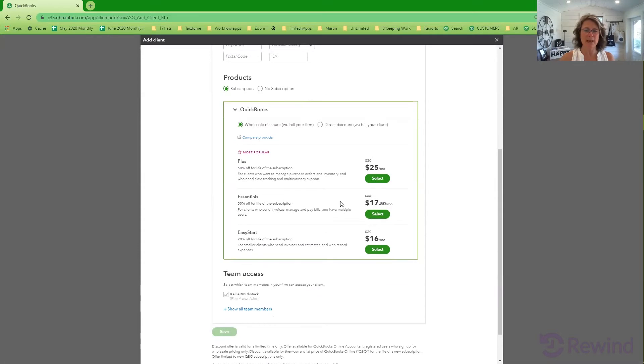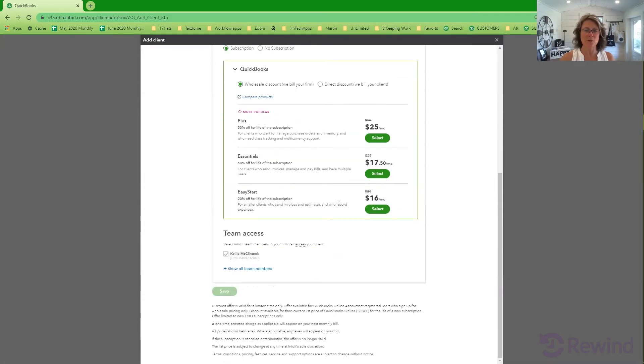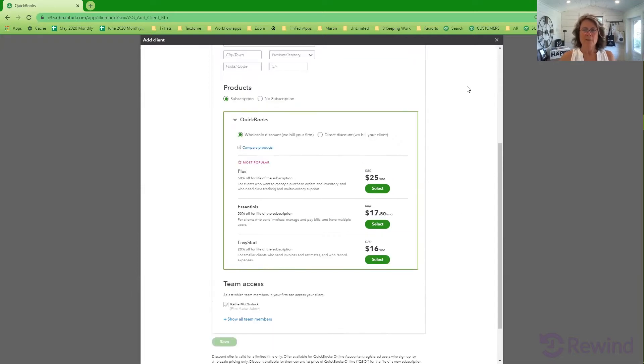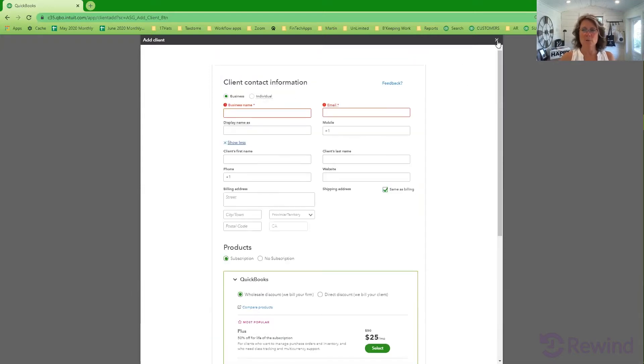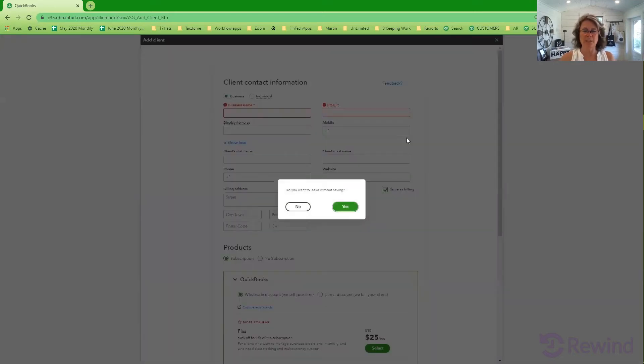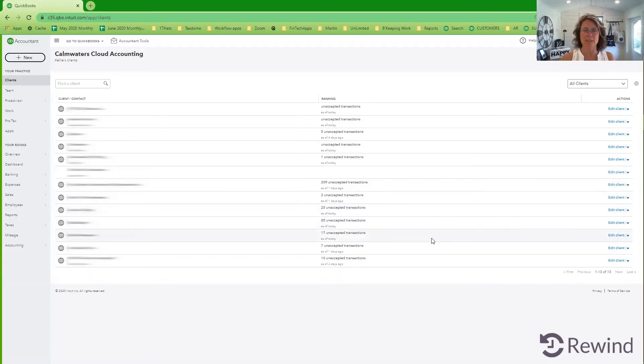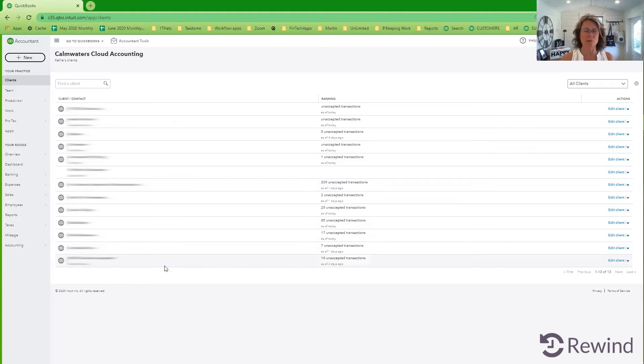Then you can add in more information as you go if you want to. Pick the access that you're going to need and then add whatever team members you're going to have. The client is going to receive an invitation and they have to fill out the back side of that and then they will start to show up in your client file list.